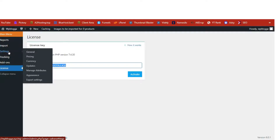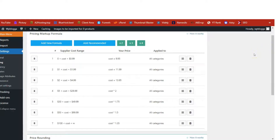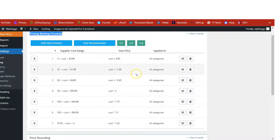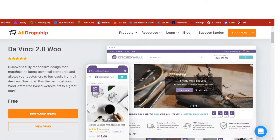There are other settings to configure, but the most important one before we start drop shipping is the pricing. On the left-hand side, hover on the AliDropship menu, go to Settings, and click on Pricing. If this is your first installation, the pricing page will be empty. Click 'Add Recommended' so the plugin automatically adds pricing markup formulas for you — this is how you add profit to the products you are about to import. Without this, no profits will be added to the sales price.